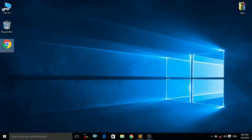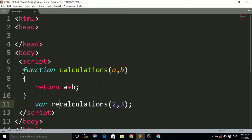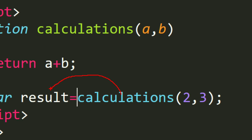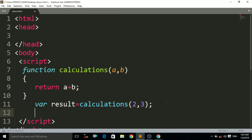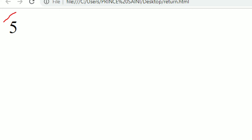After pressing Control+S and double-clicking, you can see it is showing nothing. Why? Because we didn't use any alert method or document.write method here to print the values. So we have to store the result in a variable: var result equals calculations(2, 3). Whatever the value of the function is, it will be stored into the variable result. Then we use document.write(result) to print that variable. Now Control+S and Control+R — you can see it is showing the result: 2 plus 3 is 5.